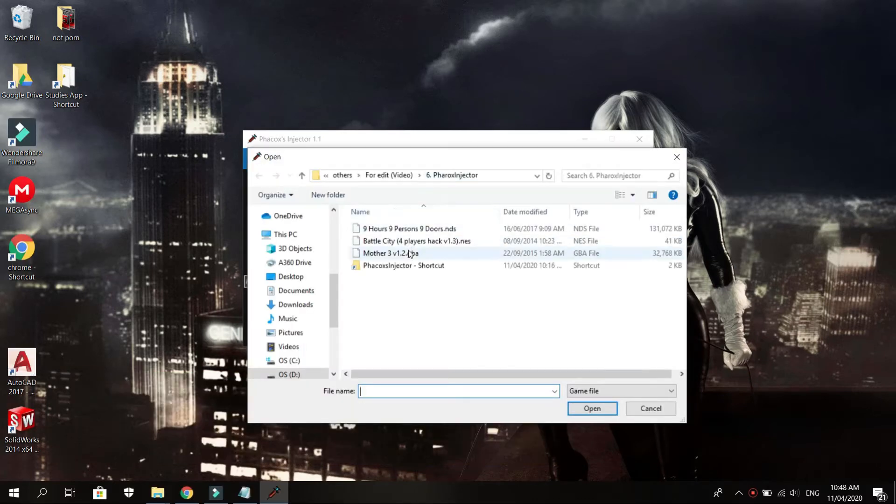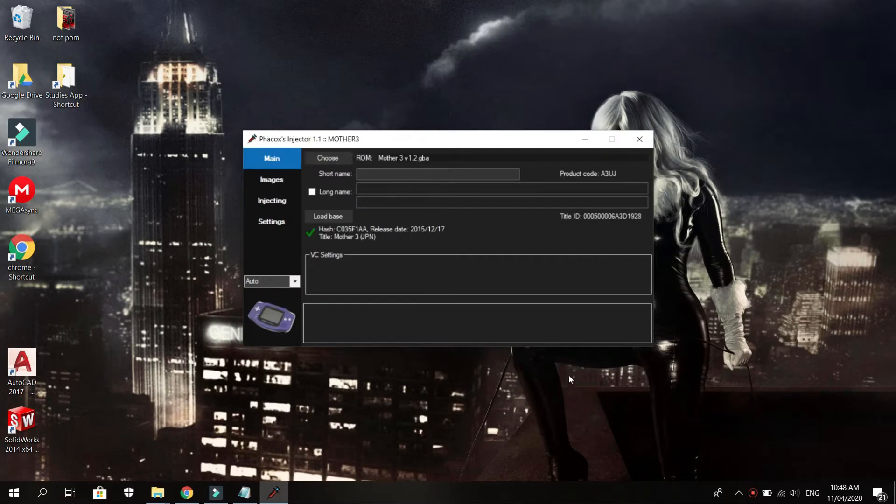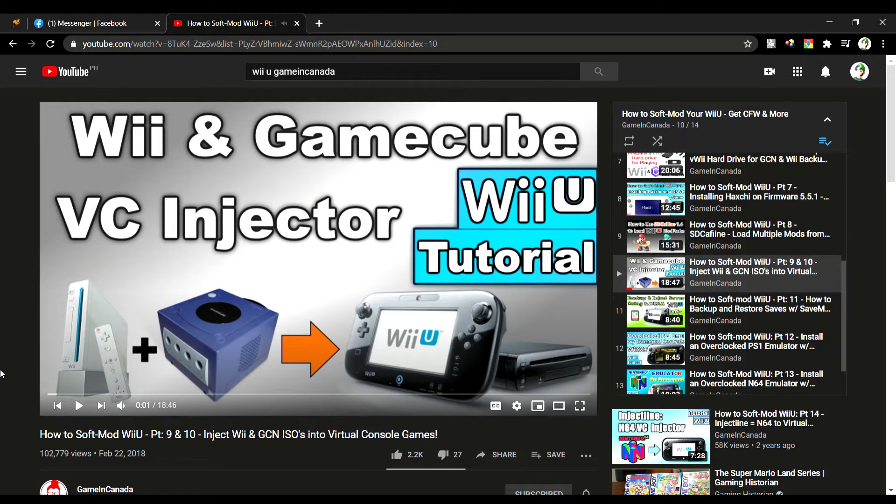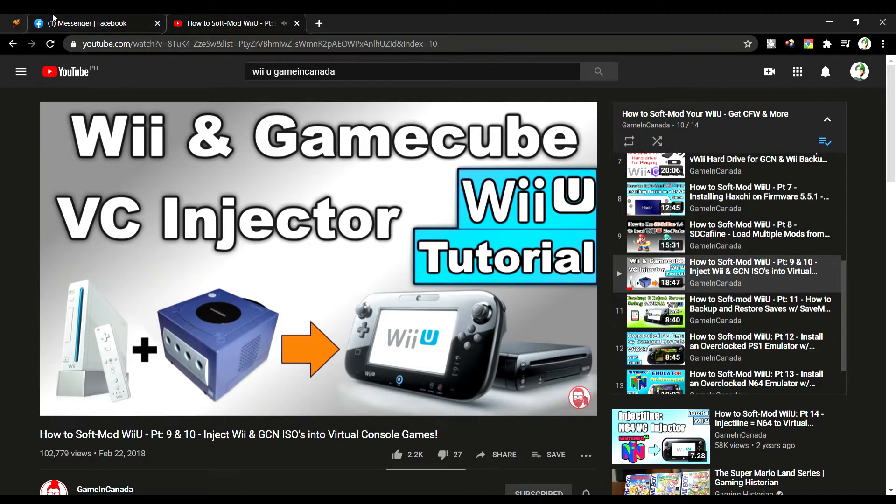Load the injector up and browse for the ROM you want to inject. Take note that this injector does not include Wii or GameCube games, but I'll put a video link on how to inject those games on the Wii U. Click the upper right icon of the video.